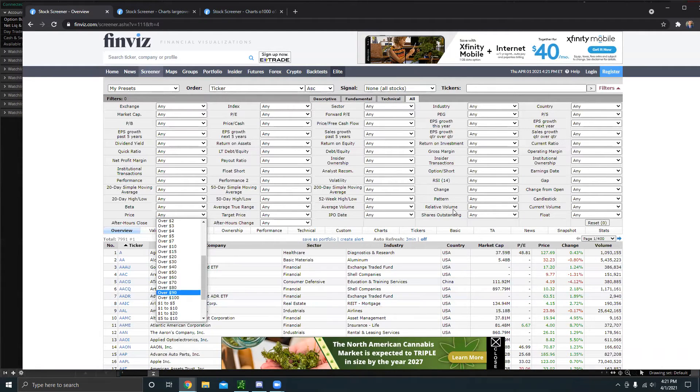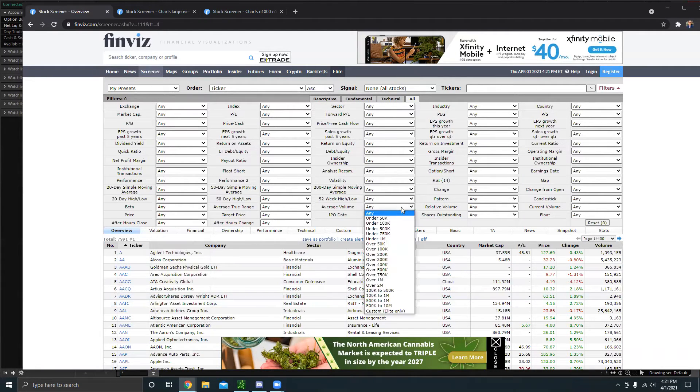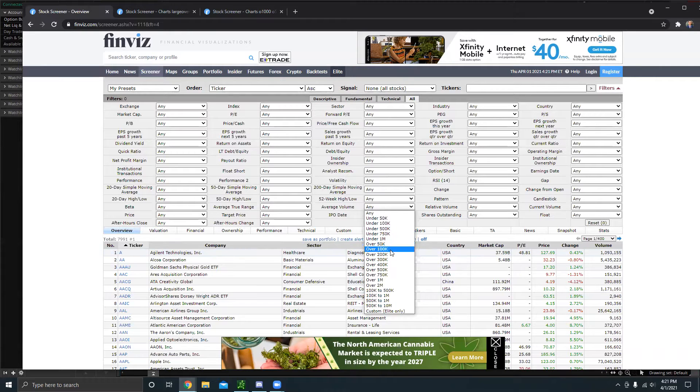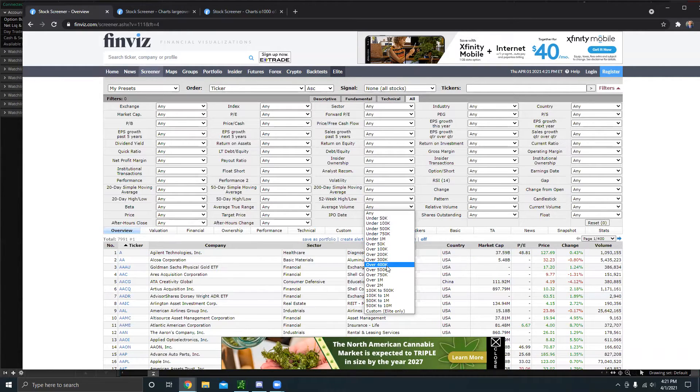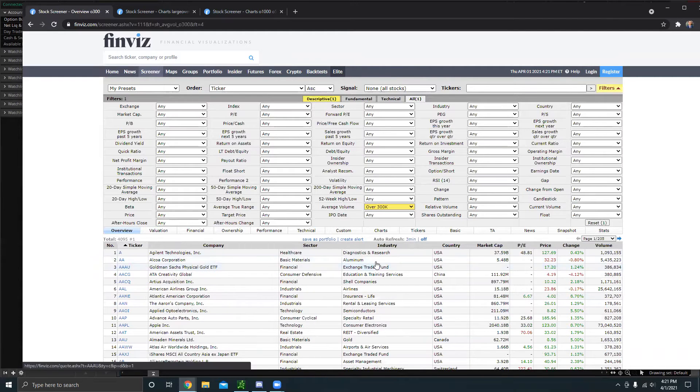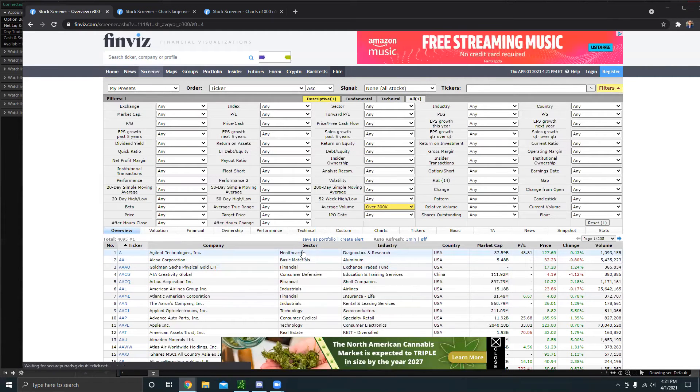I think a huge thing is volume. Basically, if you're a penny stock trader, or no matter what type of trader you are, you're always going to want to make sure that there's enough liquidity in the market. So a lot of times if you do over 300,000, that'll kind of weed out all of the illiquid stocks.